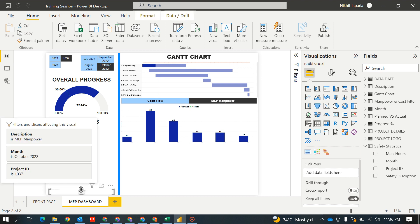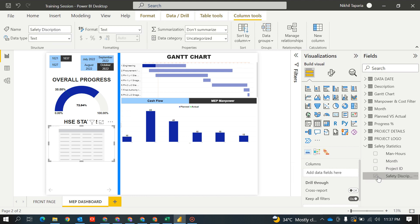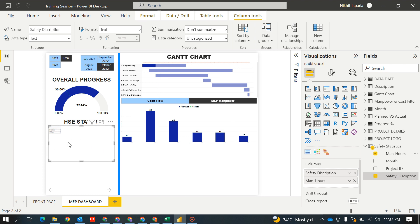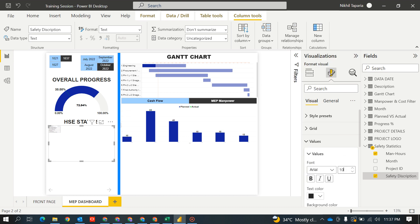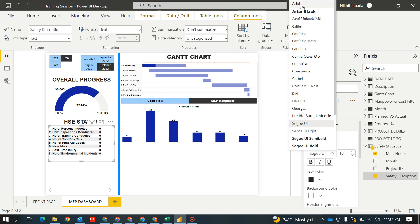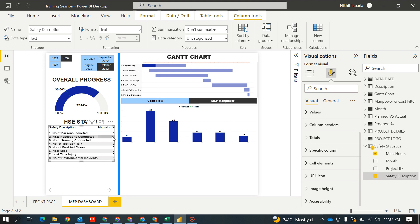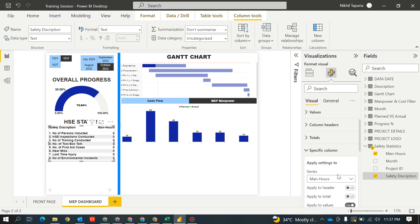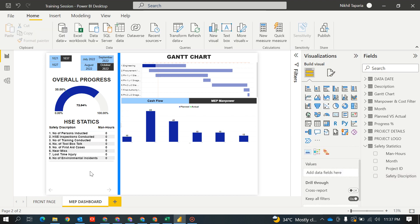What I want is the safety description in this table. Let's manage it — see, this is not visible, so how to make it visible. I explained it in the last video also, but I'll explain again. Go to Values, please change the size. Text color: black. Minimize it. Column headers — same size 55, make the color black. Minimize it. Now see these zeros — I want them centered in this column. Go to Specific Column, go to Values, make it center. See how easy it is. So this is my safety statistics done.